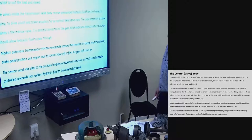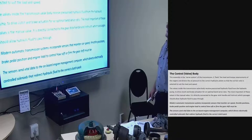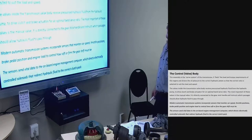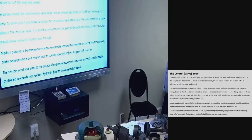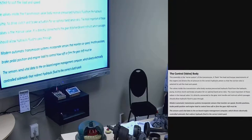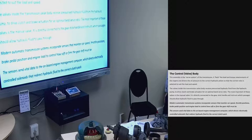Valve body. This assembly is the nerve system of the transmission. It senses the load on the engine as you accelerate hard or gently, and that causes oil pressures to change, moving the spool valves inside the valve body to open and close various channels for oil to pass through different passages and change the gears. It directs oil pressure to the correct hydraulic piston so the correct ratio is selected to suit the load and speed.